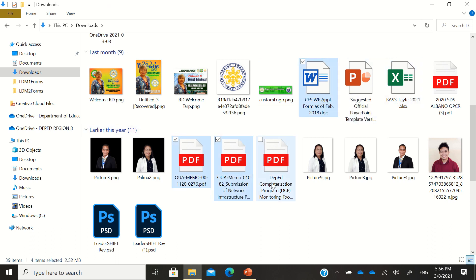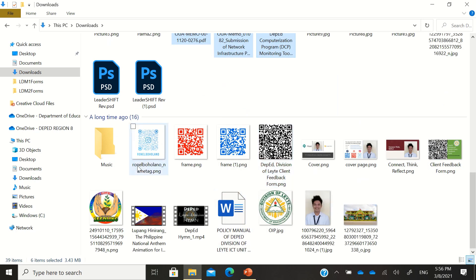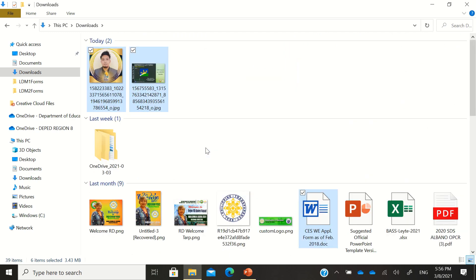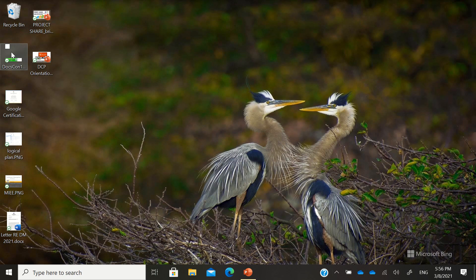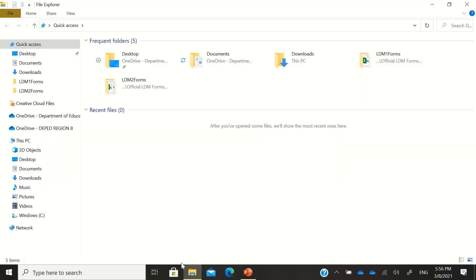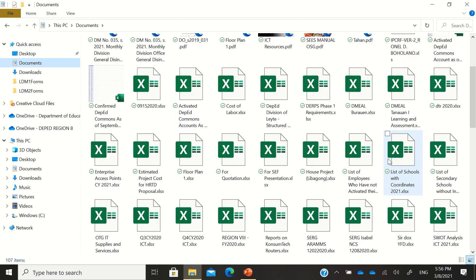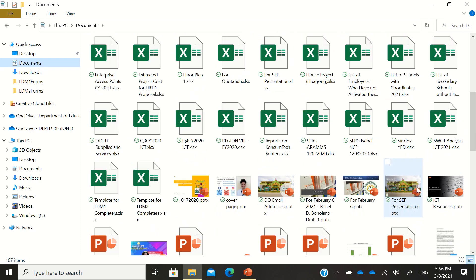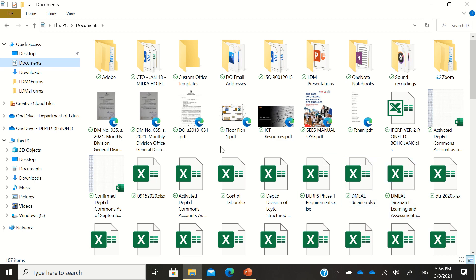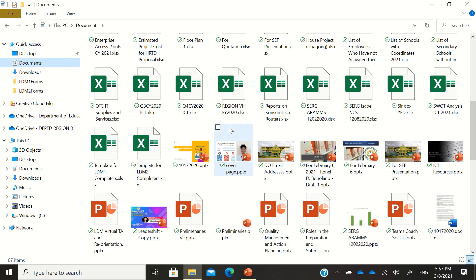Go ahead and delete those unnecessary files. Then go to the Recycle Bin and empty it. You can also arrange your files properly so that indexing is not hard for your computer. If files are organized into proper folders with a clear file path, your computer can index them more efficiently.